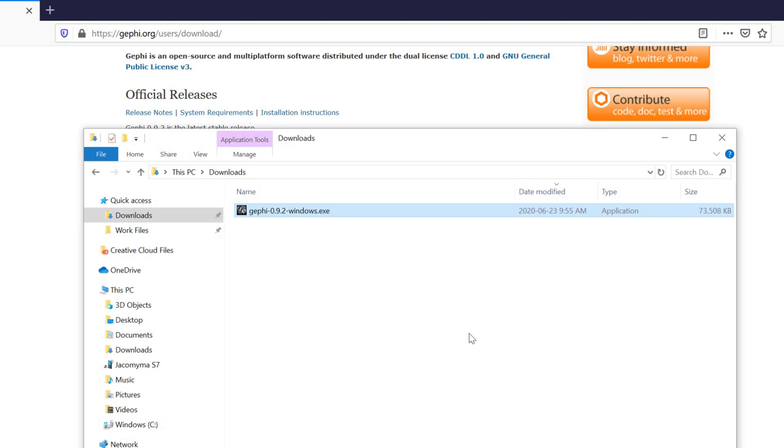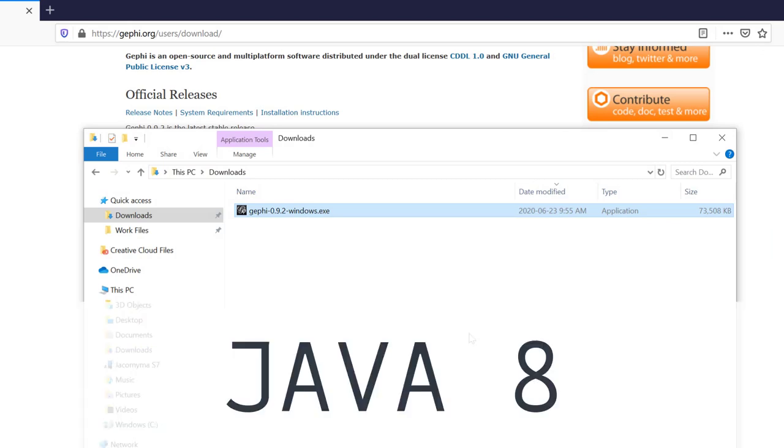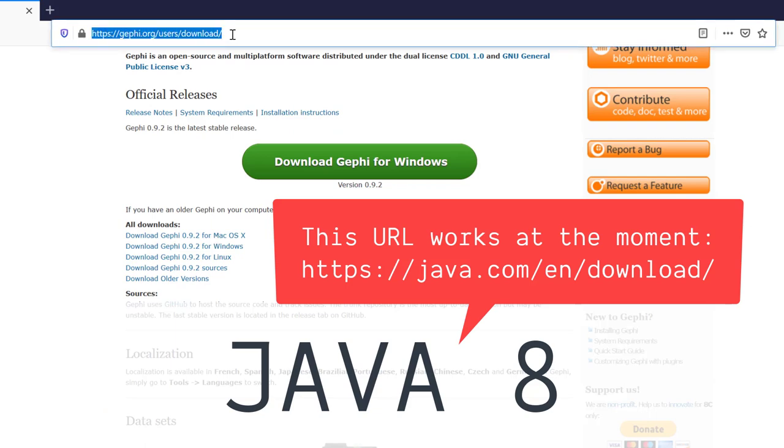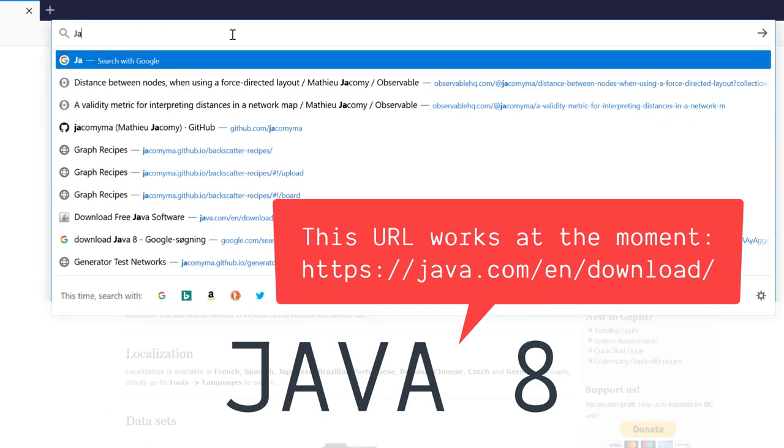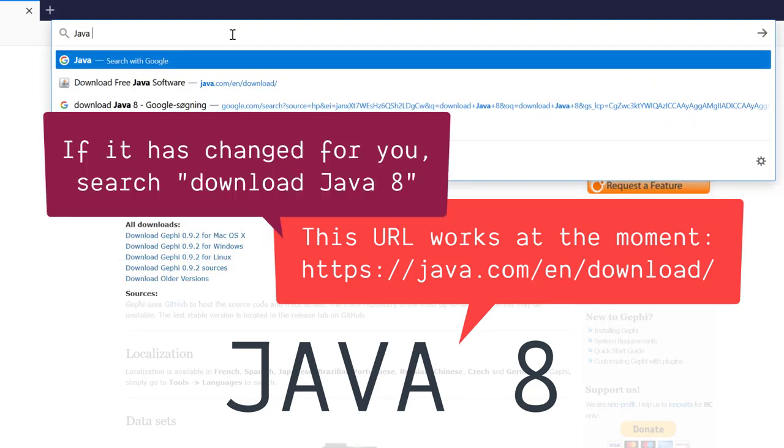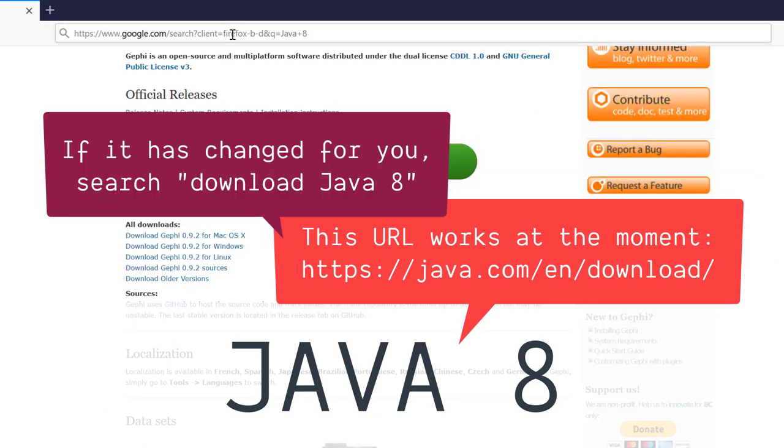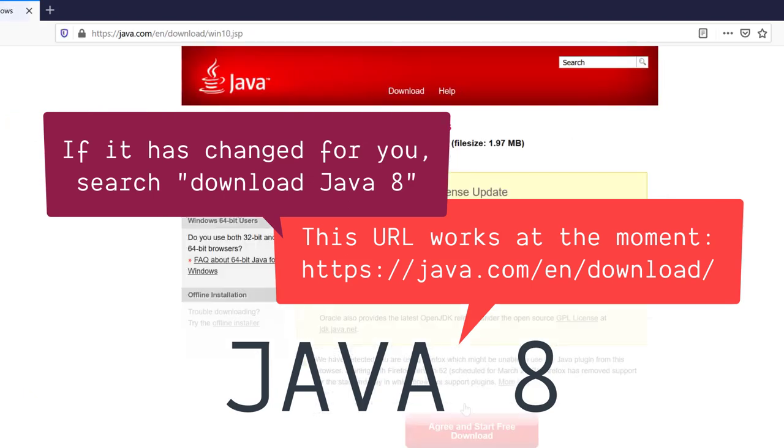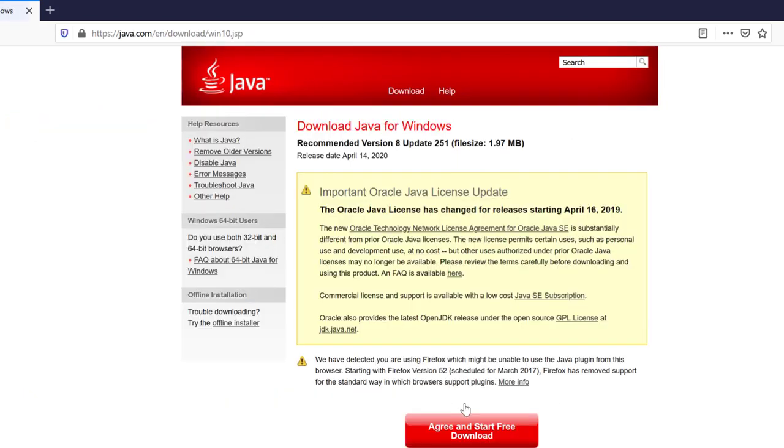So let's install Java 8. That's the proper version for Gephi. We can just go over Internet and search for Java 8. And once again, the first result should be the good one. And now we can download Java.